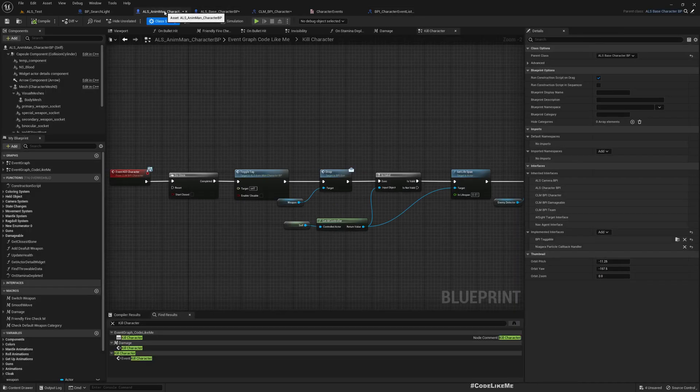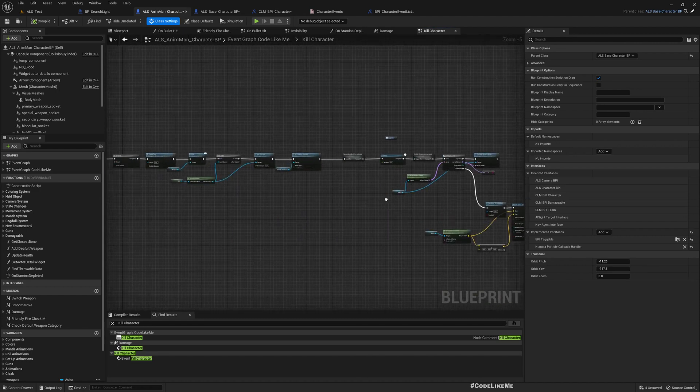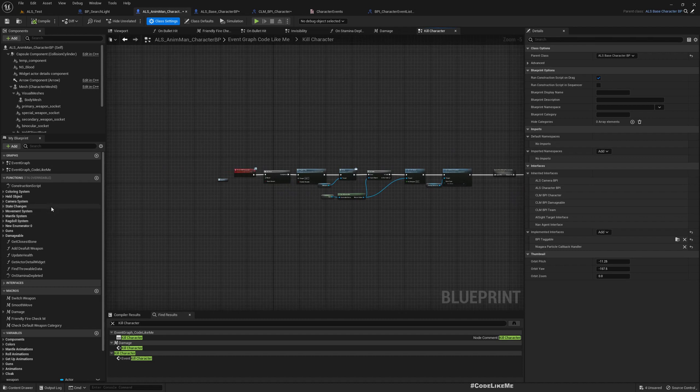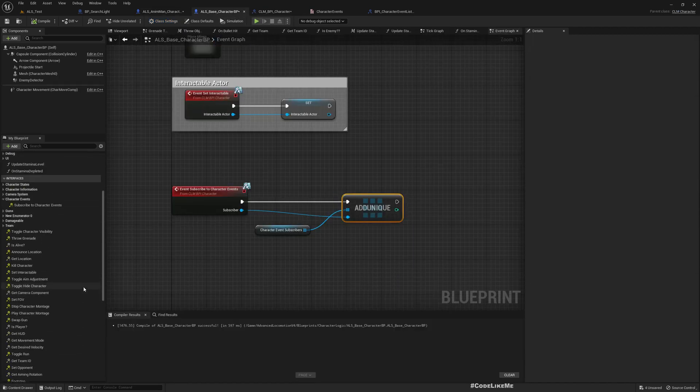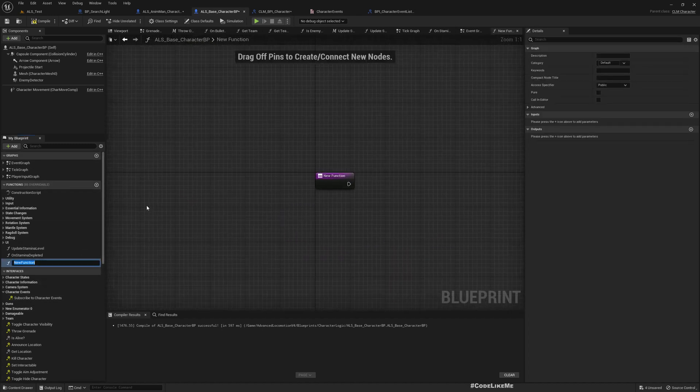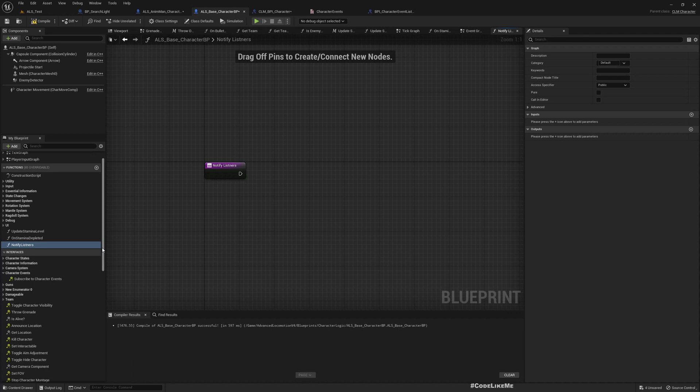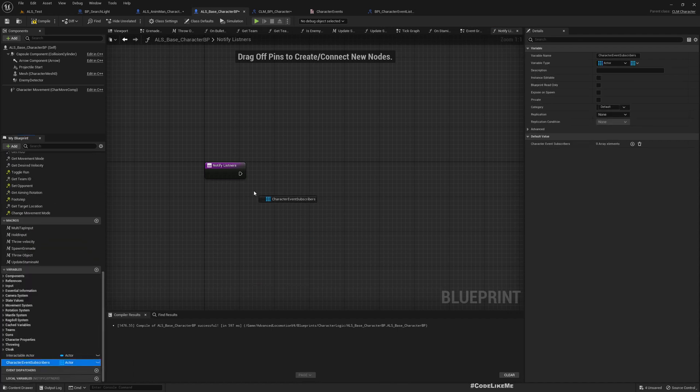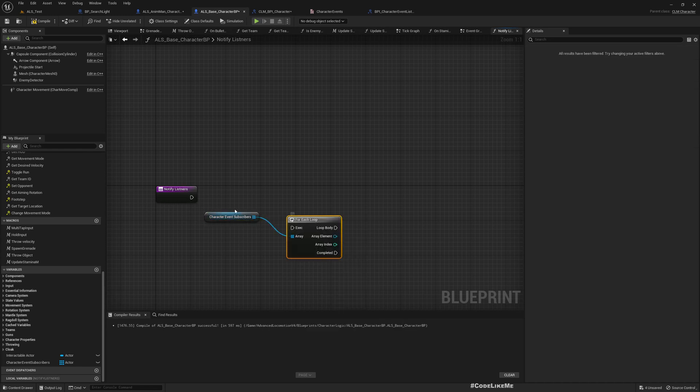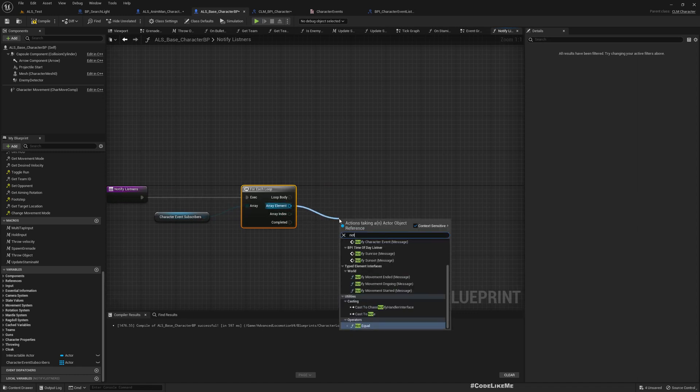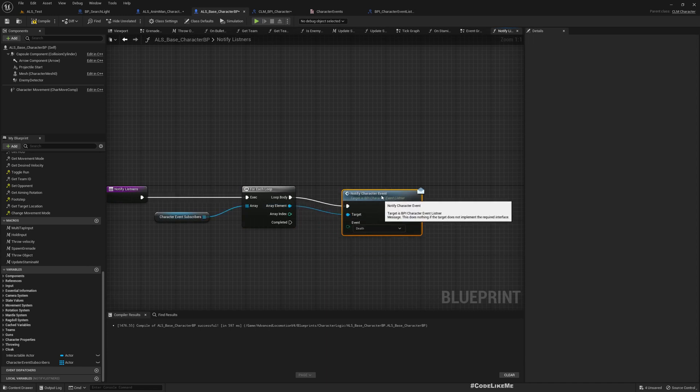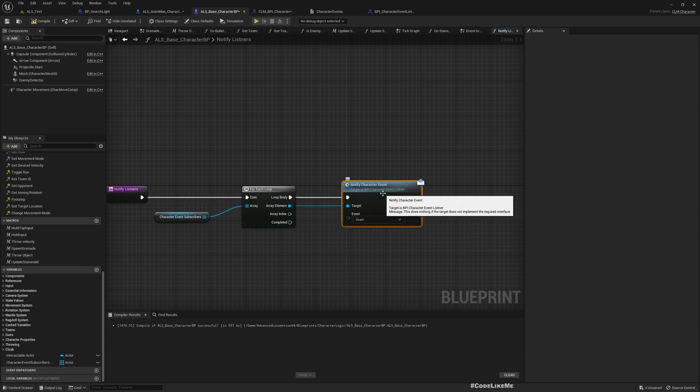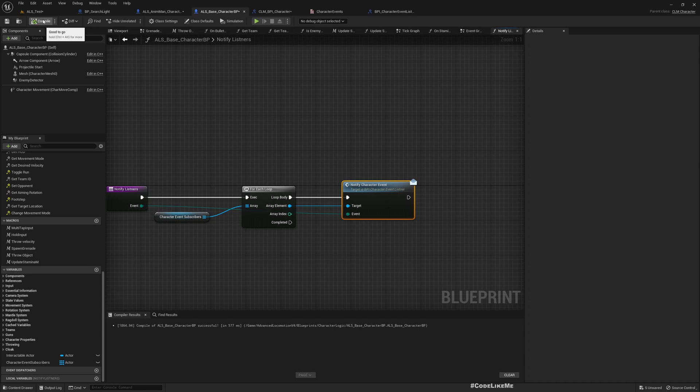Here in the base I'll add a function - notify listeners. What I need to do is get the character event subscribers and for each subscriber we need to notify the event. So notify character event through this BPI character event listener interface. The event I'll promote as a variable like this. So we need to notify all the actors that have subscribed to character events.